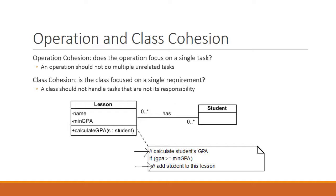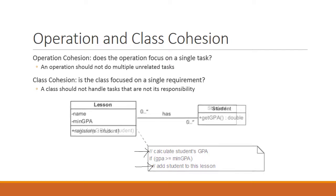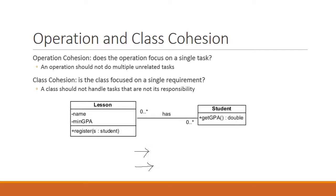Furthermore, the responsibility to calculate the student's GPA should not lie with the lesson. Instead, it should be the responsibility of the student. So this shows poor class cohesion. A better design would be like this, where the getGPA operation belongs to the student and the register operation belongs to the lesson. This design makes it a lot easier to maintain and code and update the system.